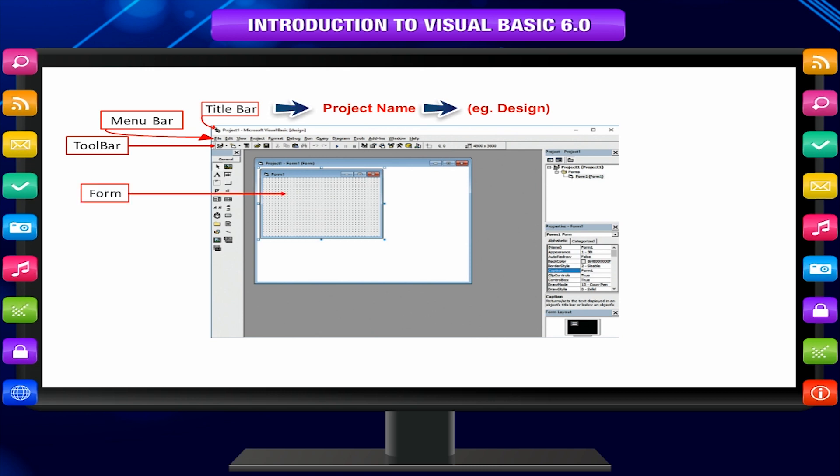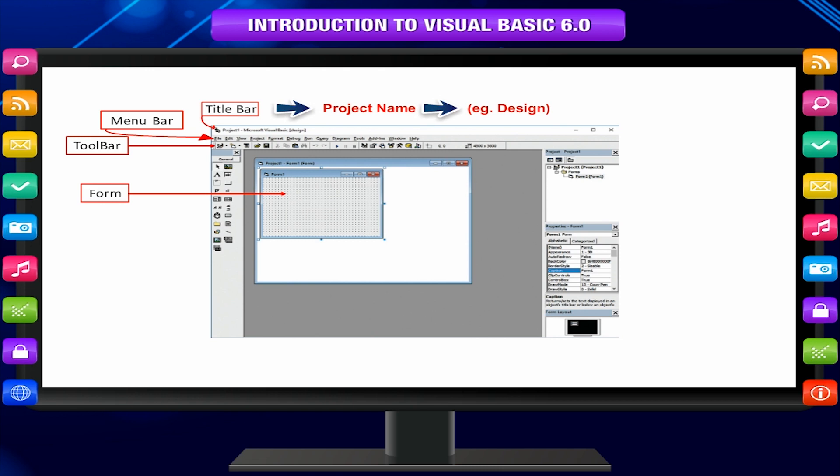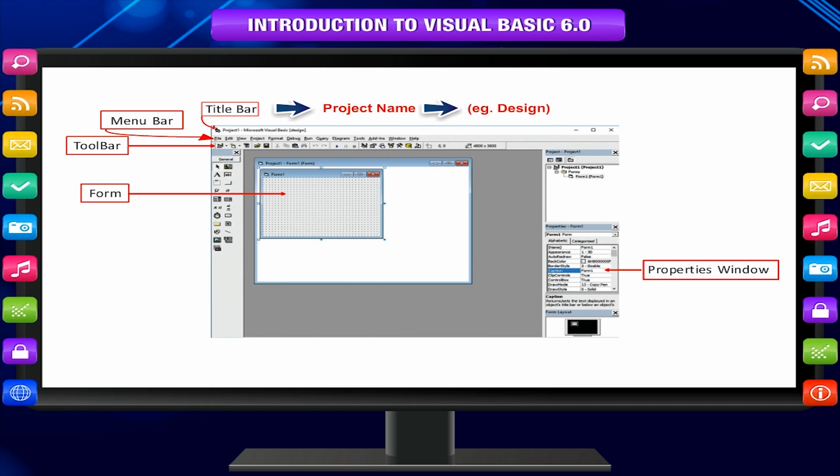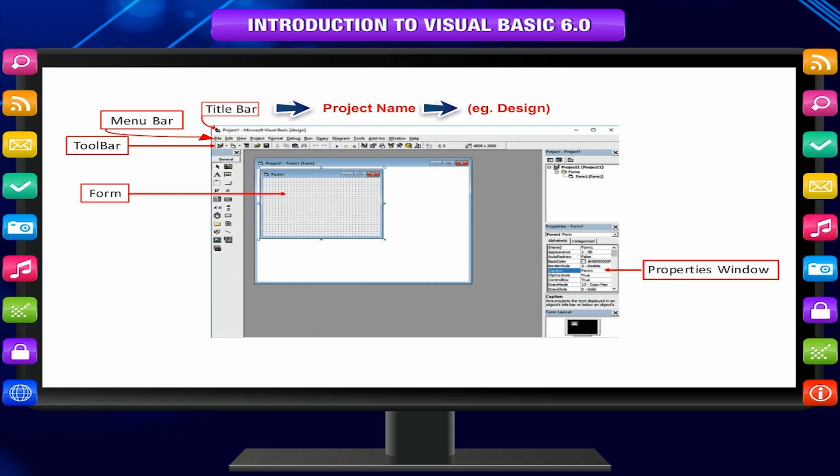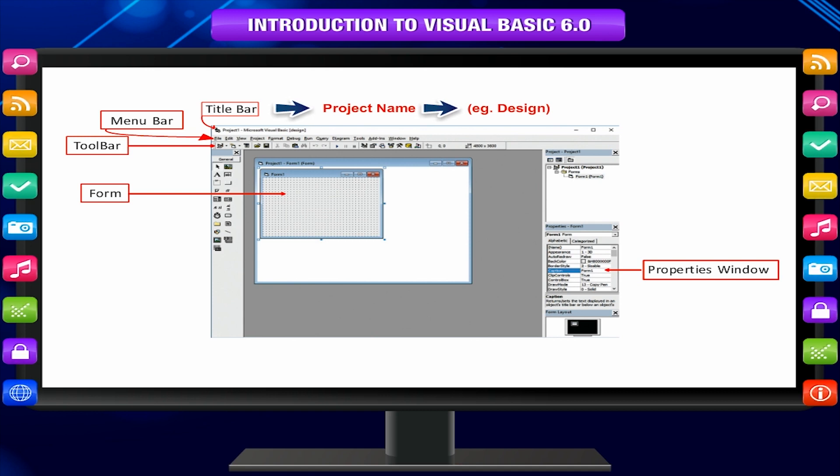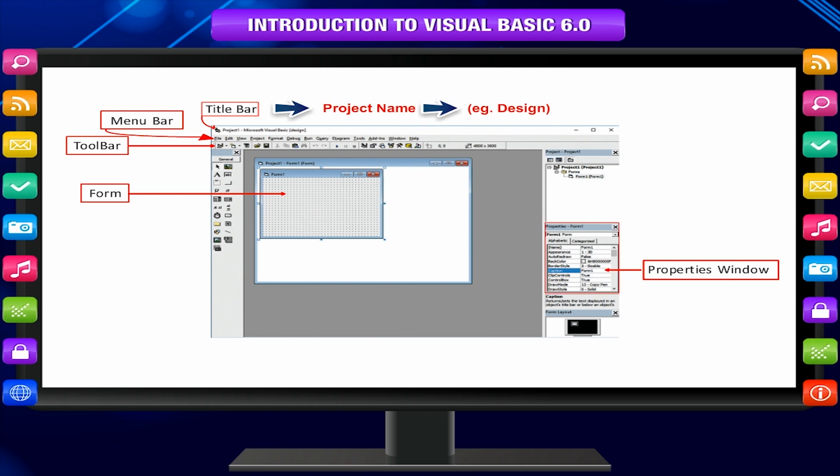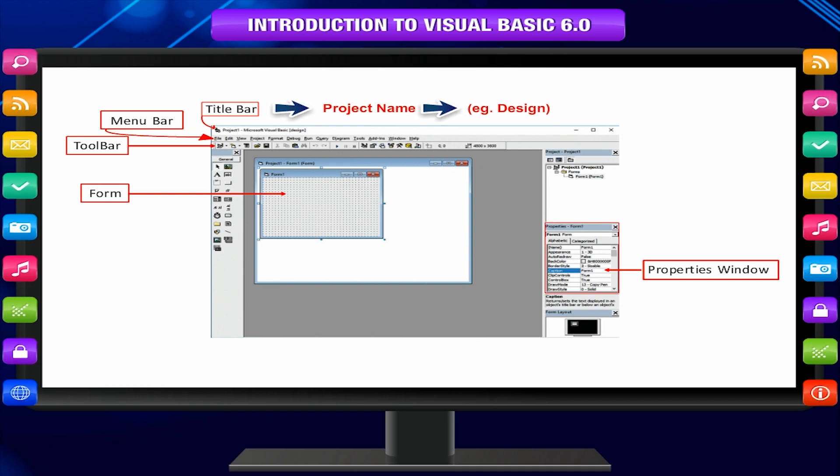The form window is the place where you draw your Visual Basic application. The properties window is used to see and edit the various property values for the current object. The drop-down box at the top of the properties window lists all objects in the current form.